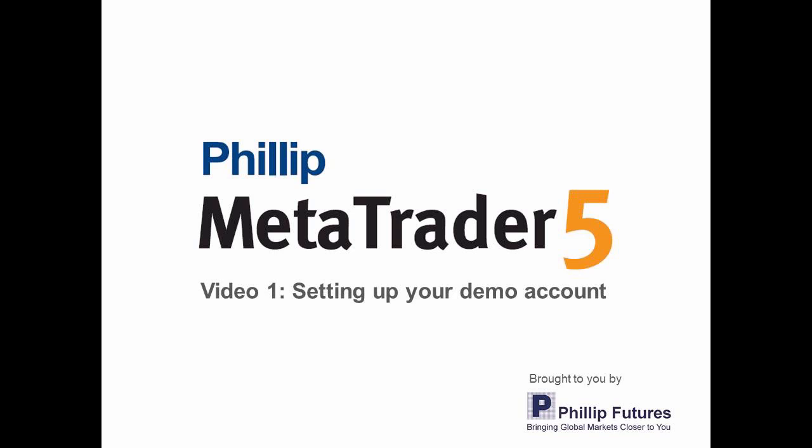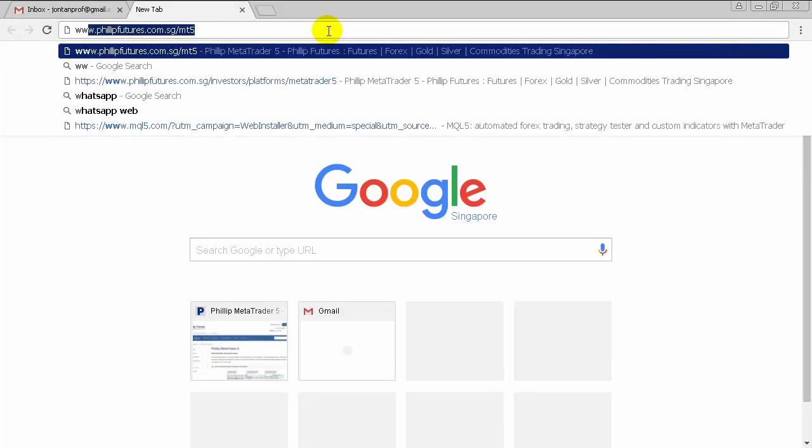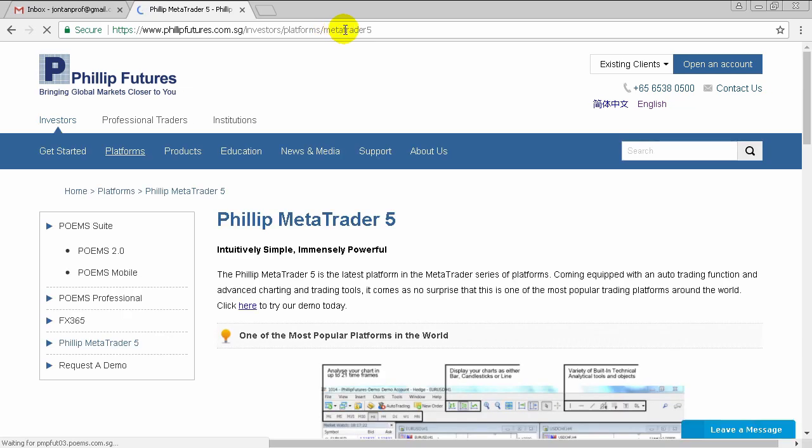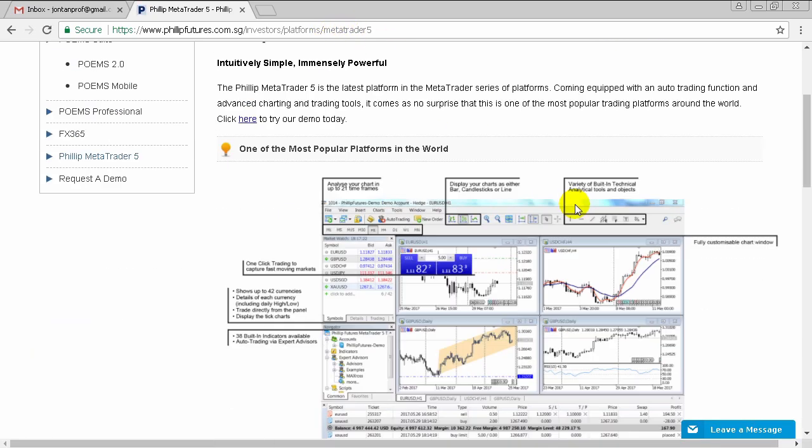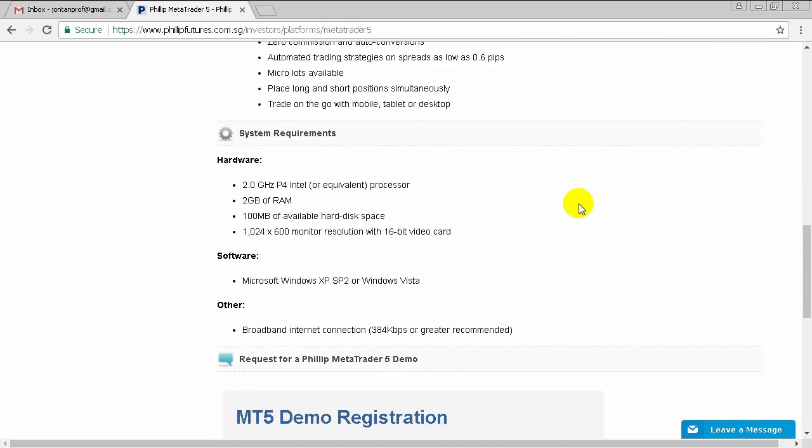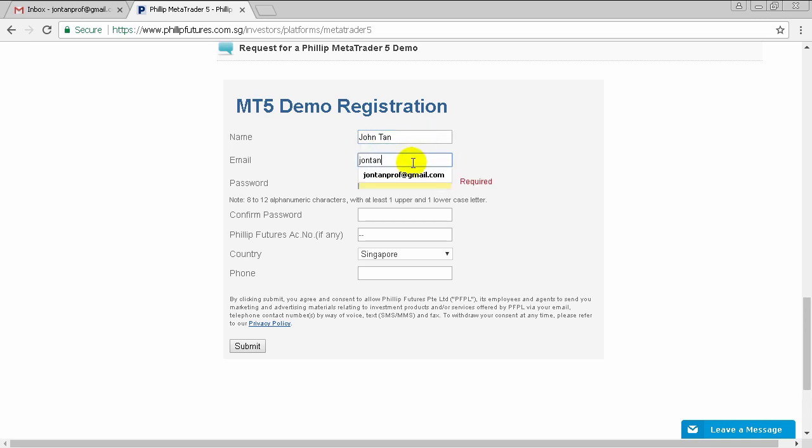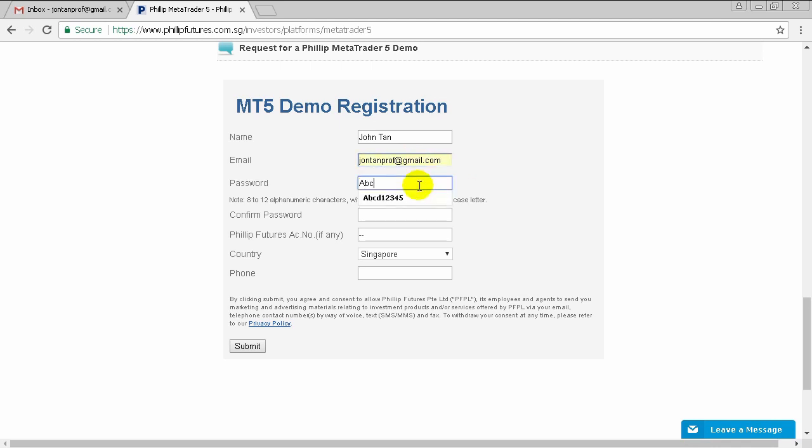To sign up for a demo account, first head over to our website at www.philipfutures.com.sg/mt5. Now scroll down to the bottom and fill up the form. Please use a valid email address as your login ID will be sent to you via email. Also take note of the password that you key in here as it will be used for your MT5 platform.